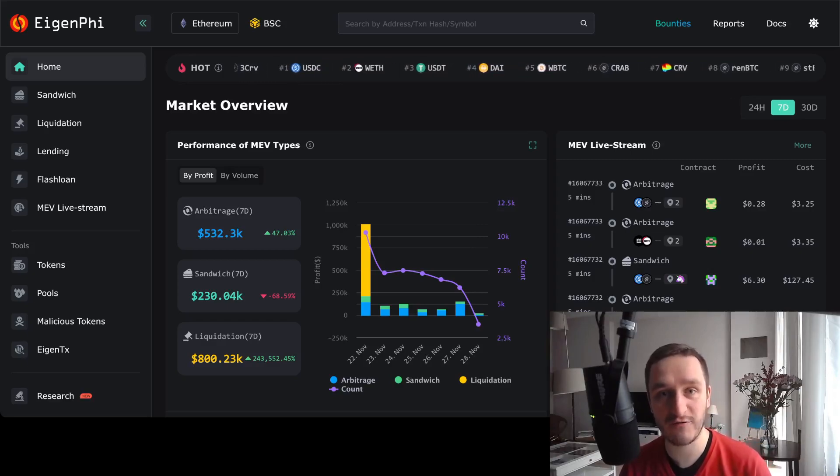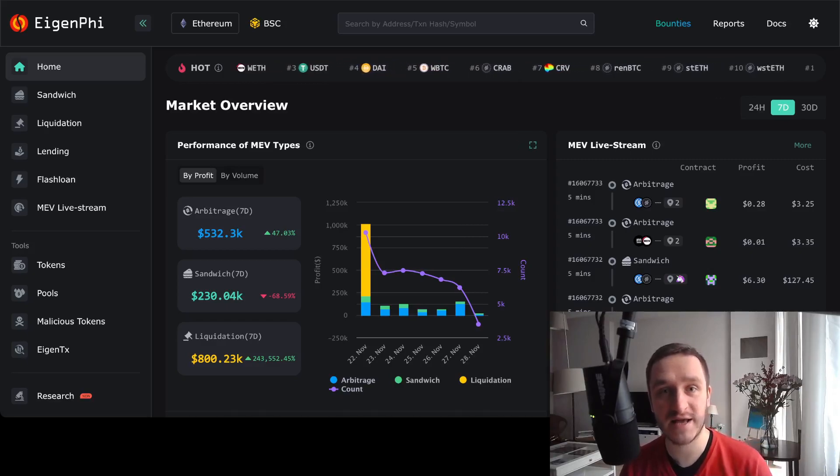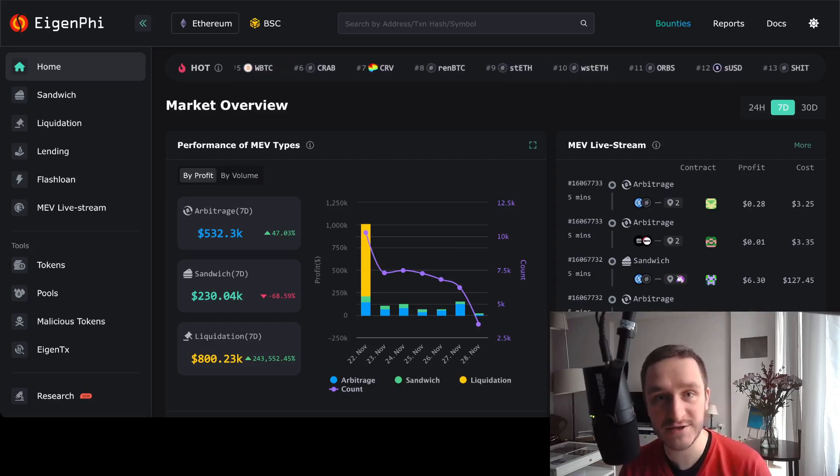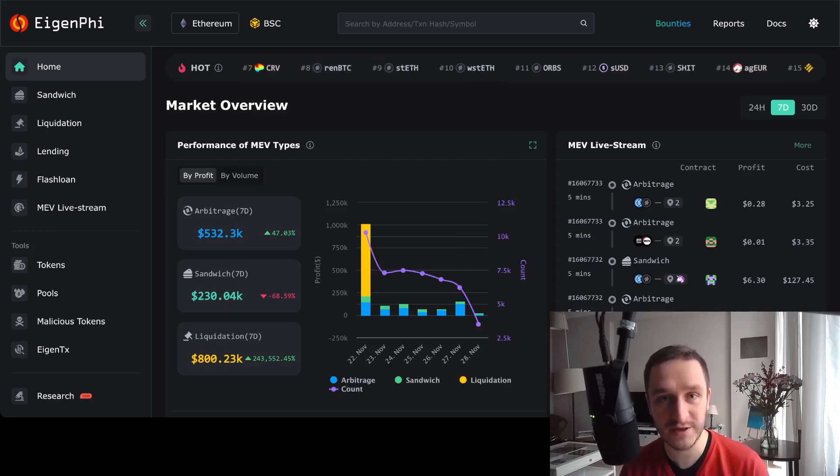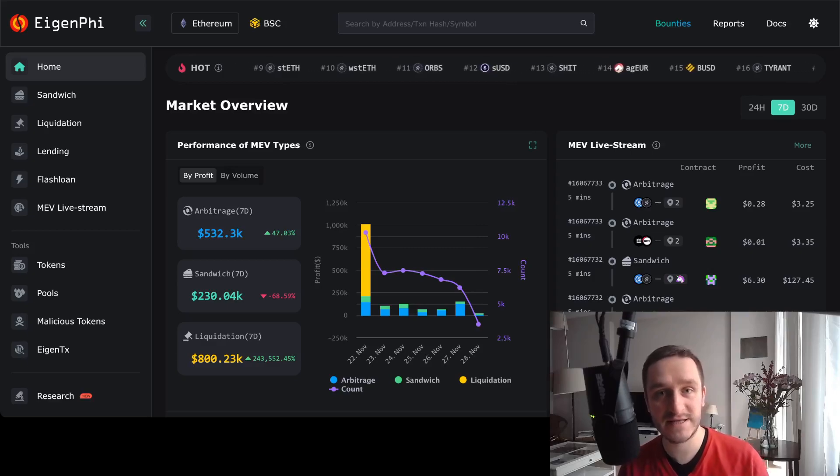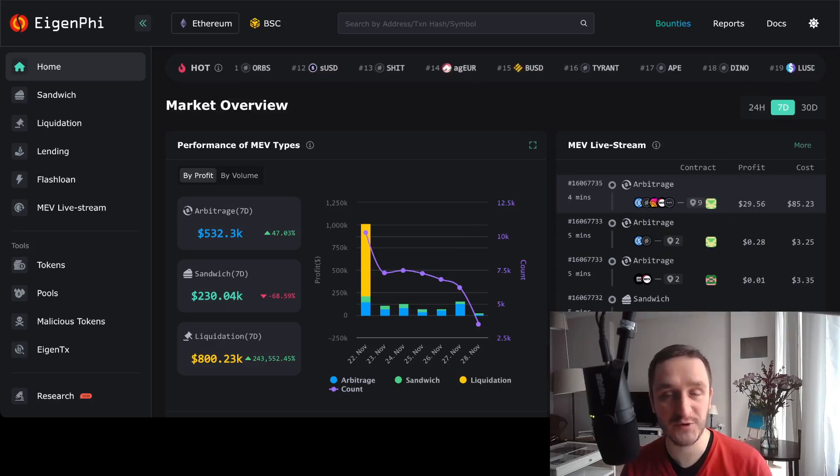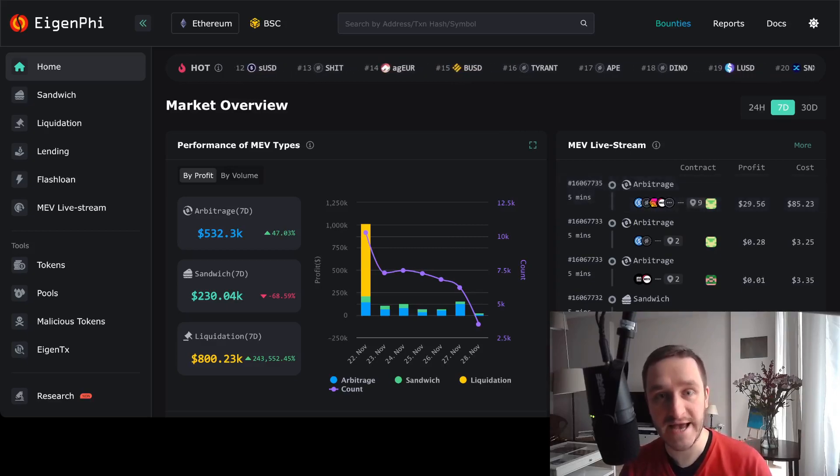There are others like liquidating people whenever there's a liquidation on any kind of DeFi protocol. You can liquidate people by basically taking the fee from that, or also do arbitrage between two dexes.